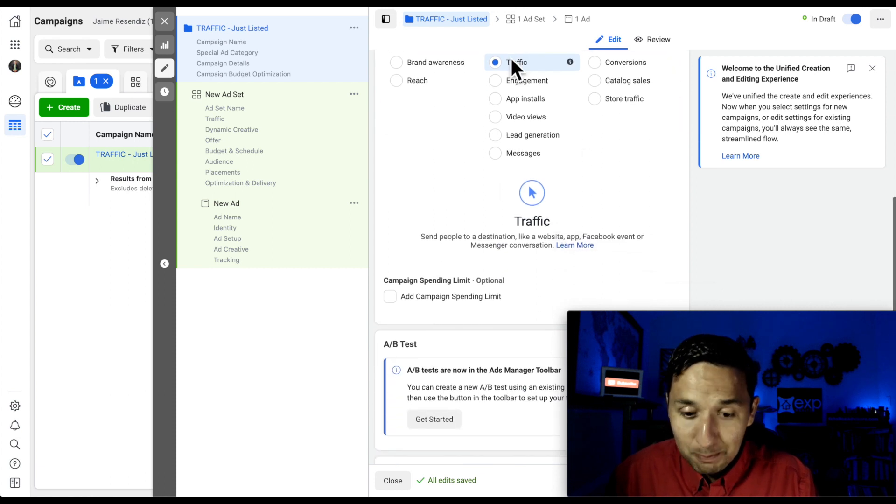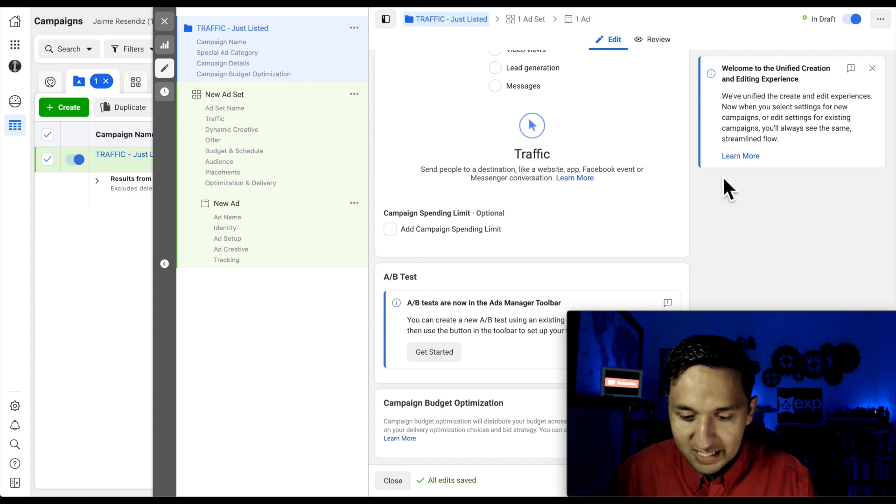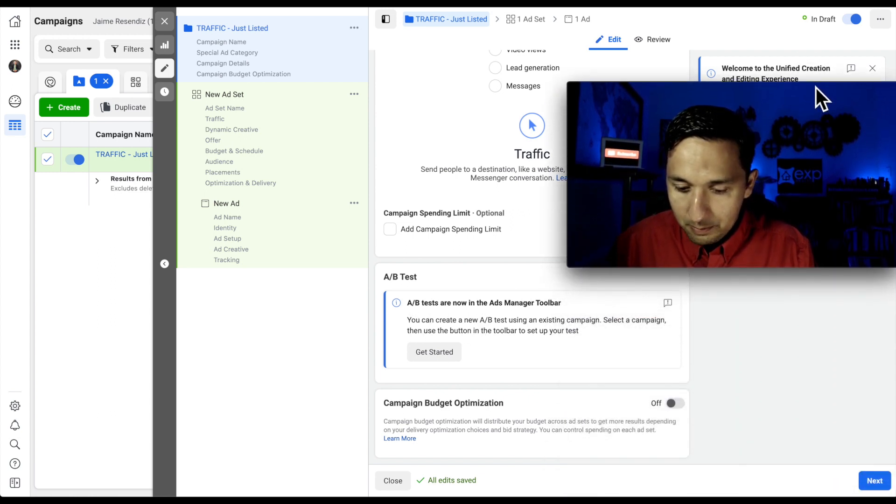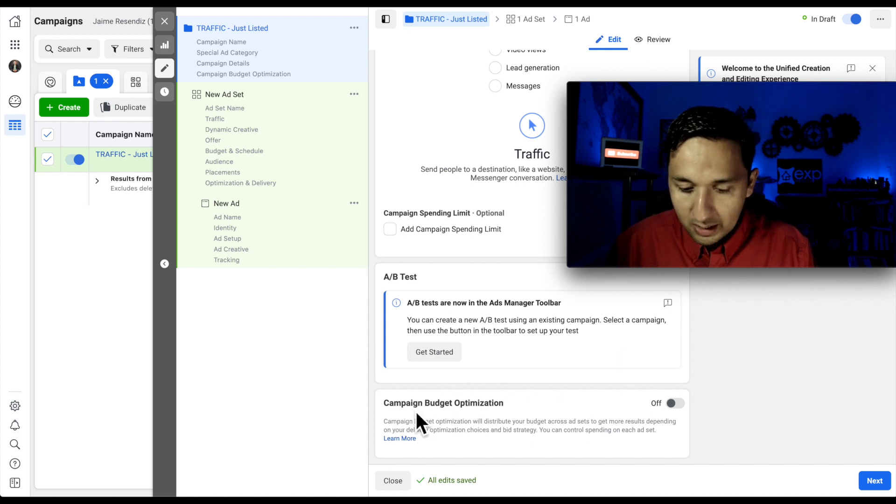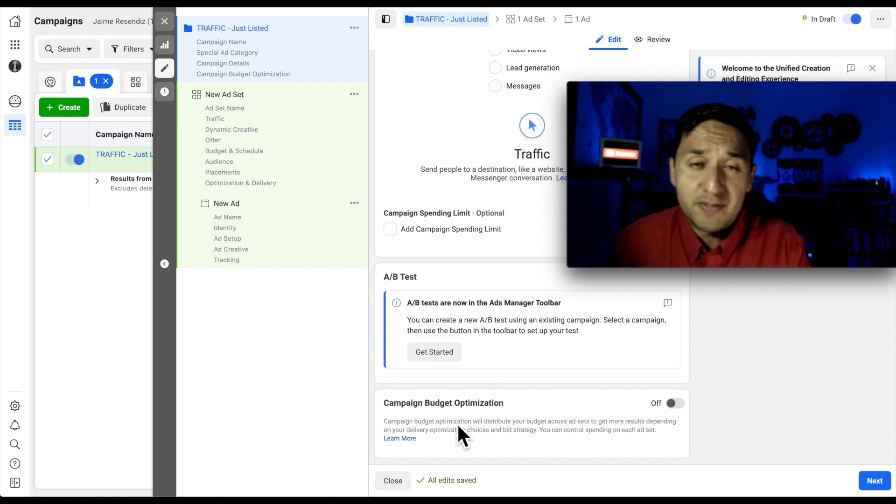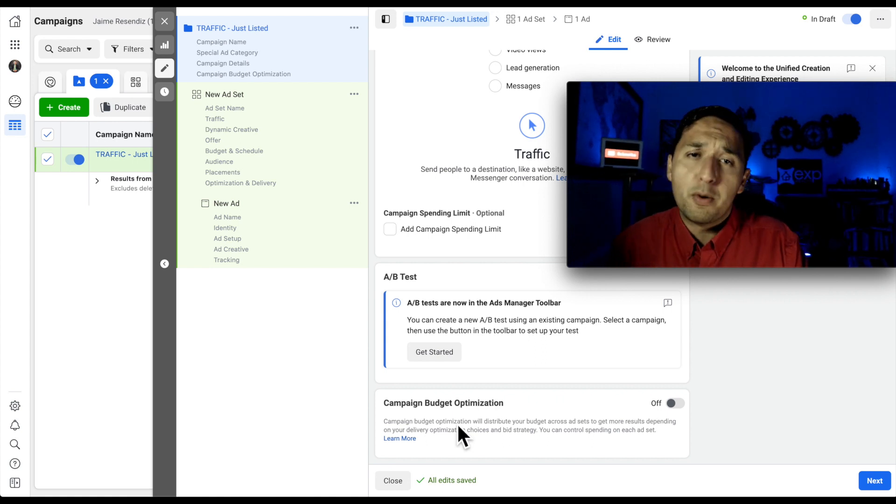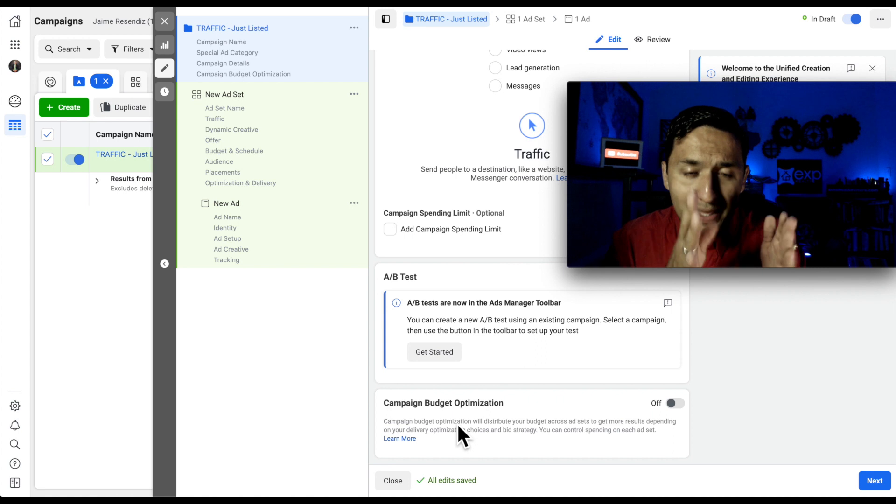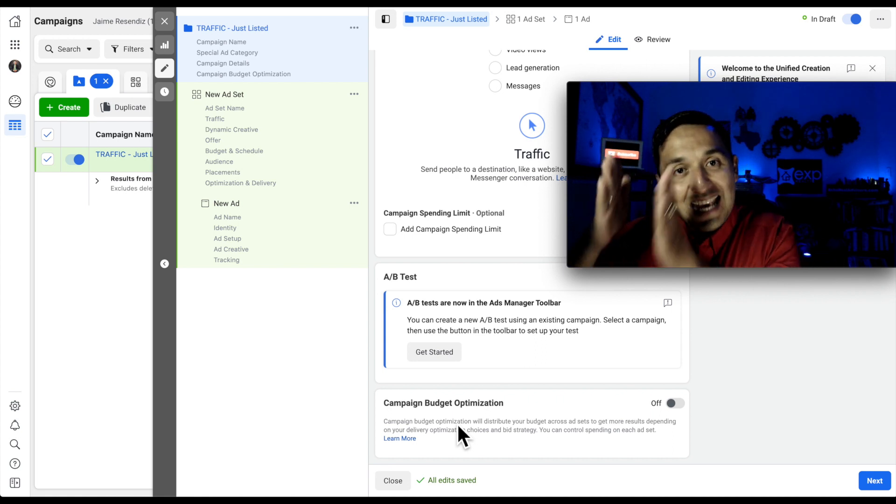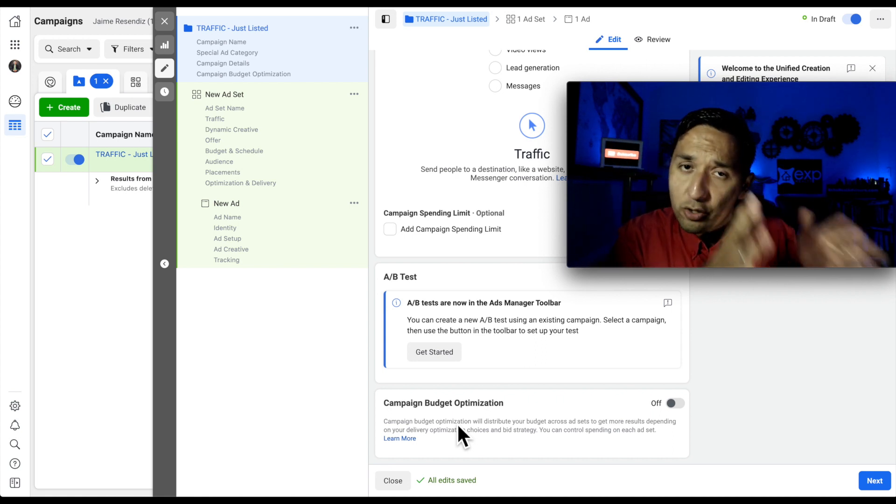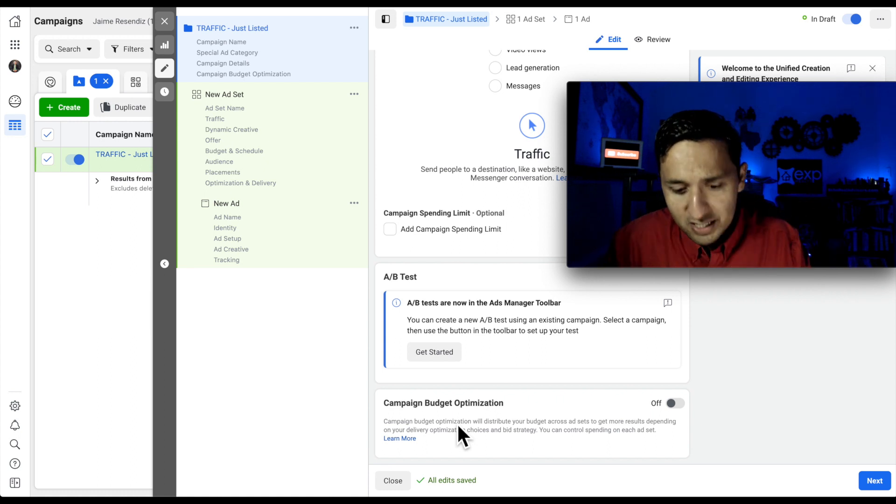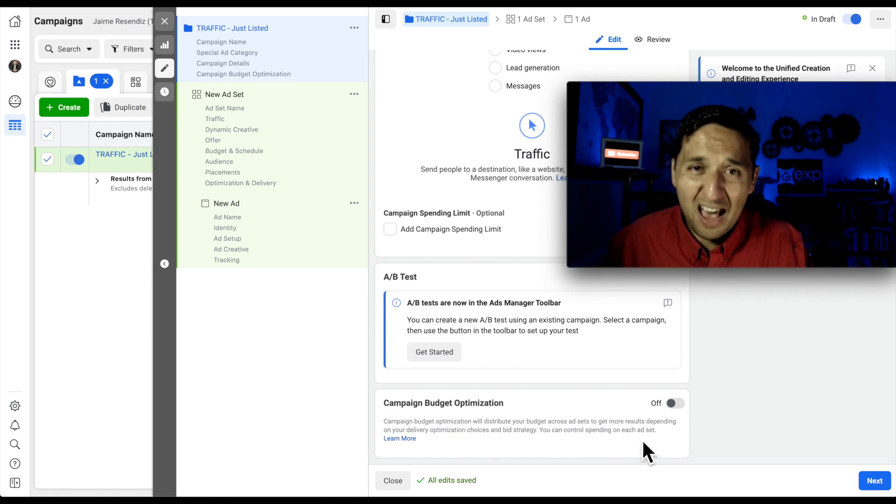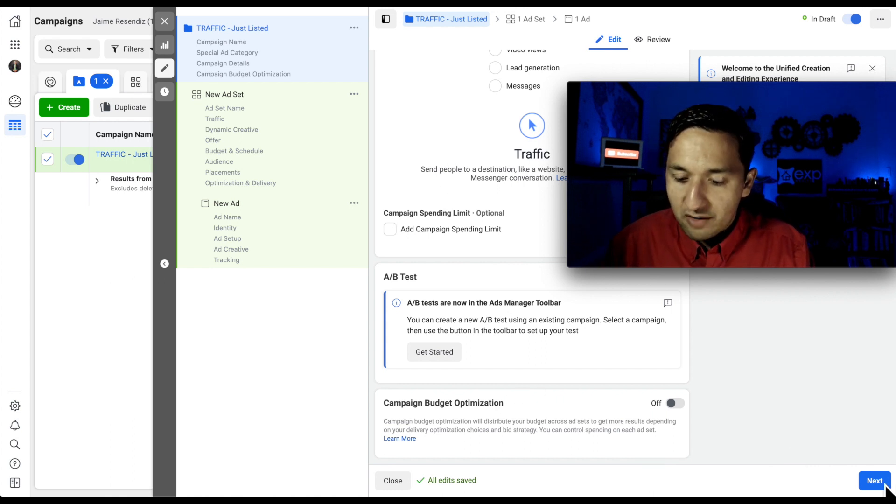We're going to keep it at traffic, and then A-B split testing. We're not going to do A-B split testing, but know that you can do that through here if you would like. Campaign budget optimization means that you select how much you want to spend from your budget from the campaign level rather than the ad set level. In the future, Facebook is going to move to only giving you this option, but they haven't done so as of this recording. So we're going to continue using the budget from the ad set level.